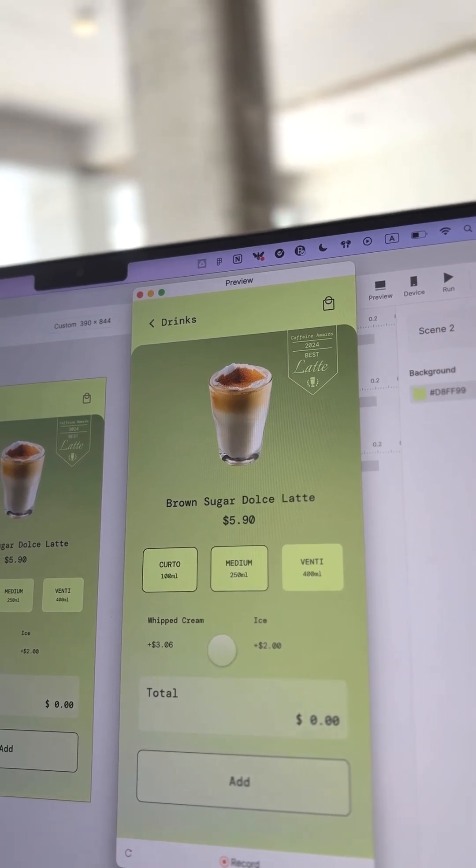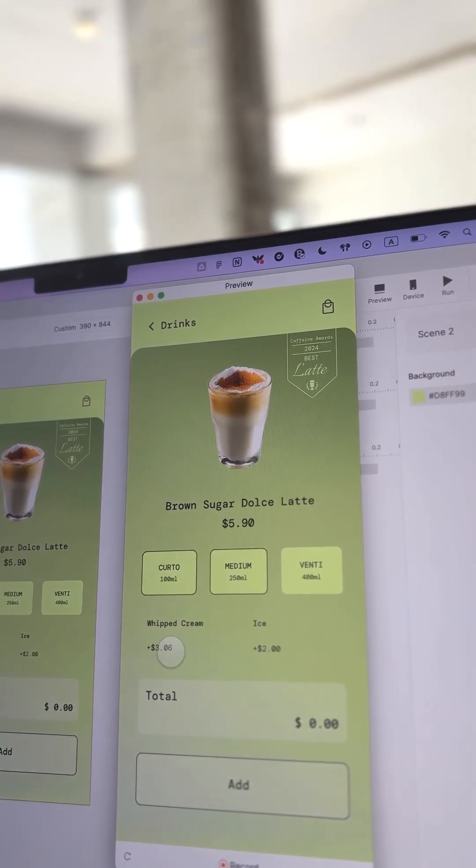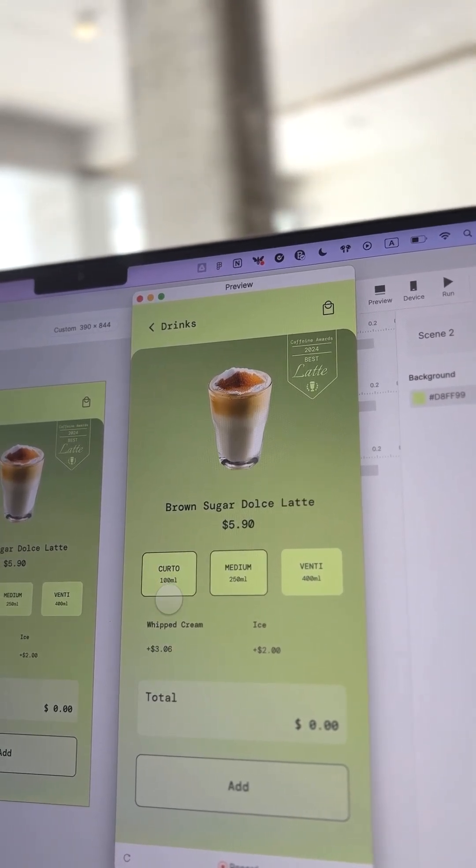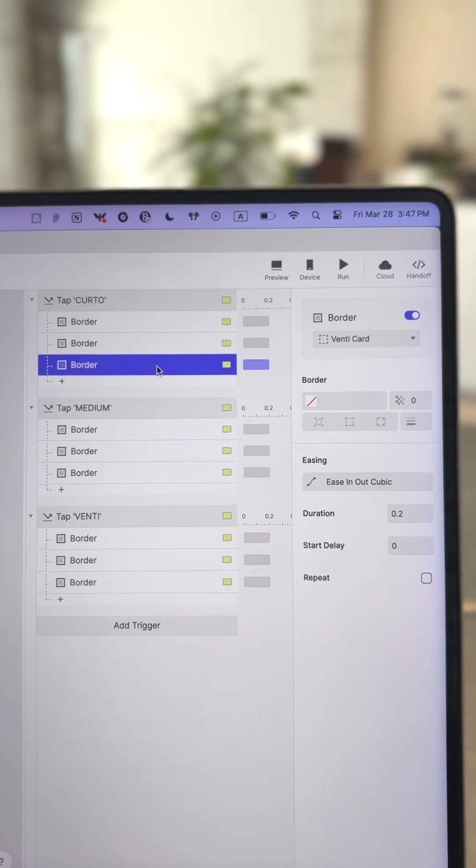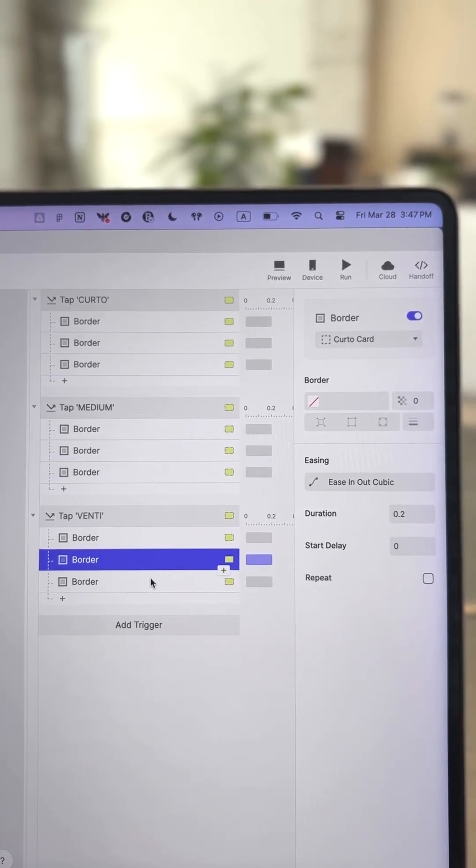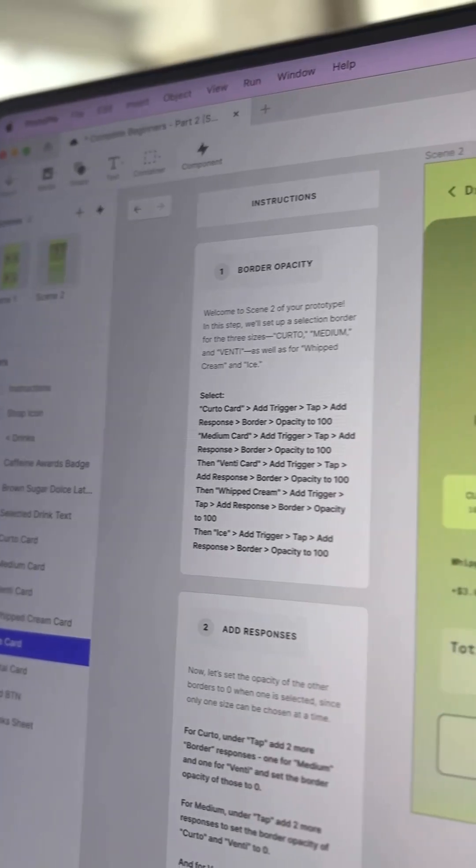Even though you want only one size to be selected at a time, that's why we explicitly set the opacity of the other options to 0 when one is tapped.